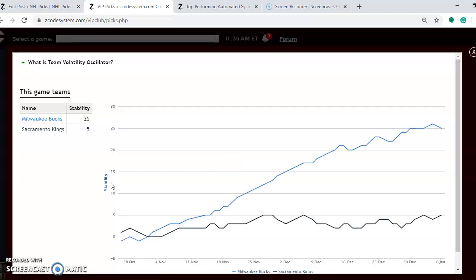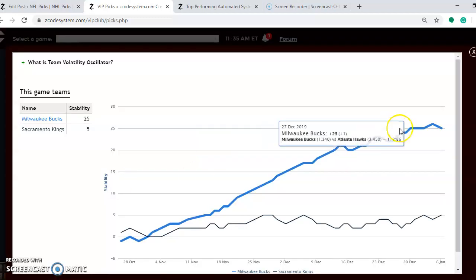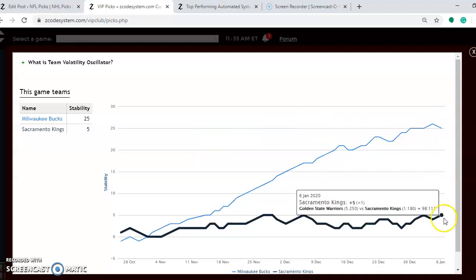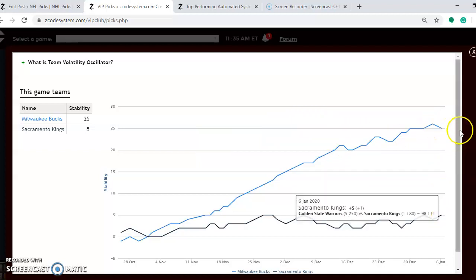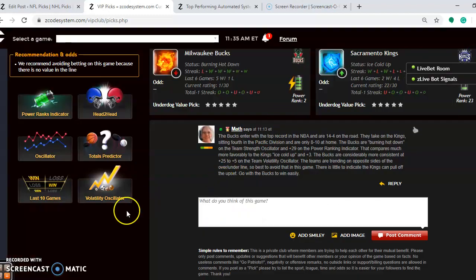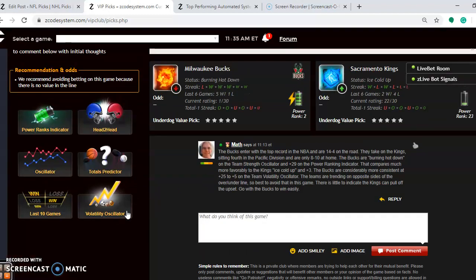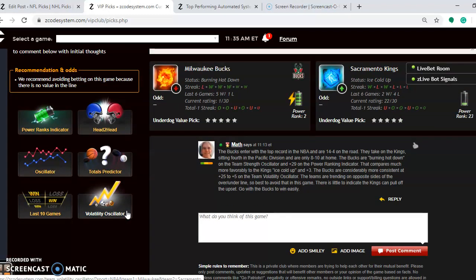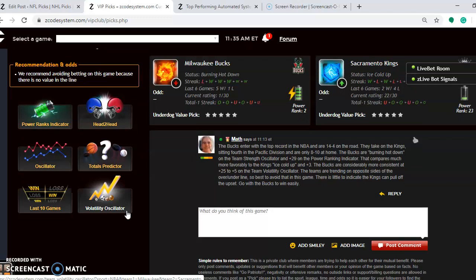Looking at stability, the Bucks are the much more stable team at plus 25 compared to plus five for the Kings. There's very little to indicate that the Kings can stay with the Bucks in this one. I don't think they'll pull off an upset or really come close to it — so the Bucks should win, and win this one rather easily.